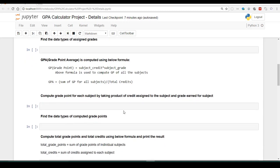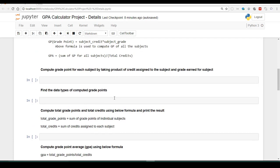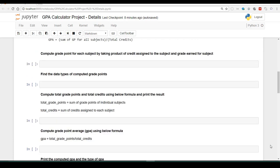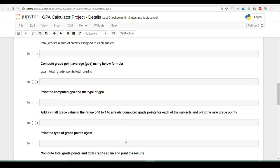Next, we are going to compute the grade point for each subject using the above formula and find the data types of the computed grade points. Once that's done, we will find the sum of individual subjects to create total grade points and the sum of credits assigned to each subject to find total credits. We will compute grade point average by dividing these two values, then print the computed GPA and the type of GPA.